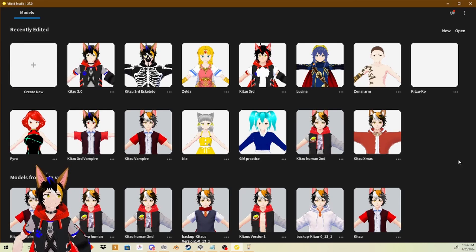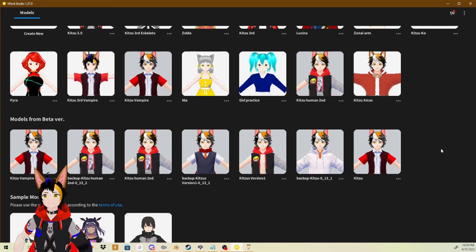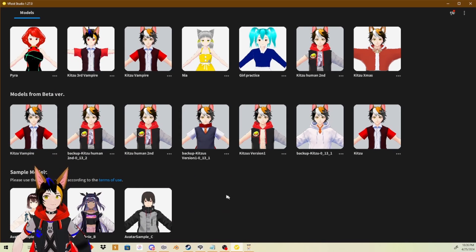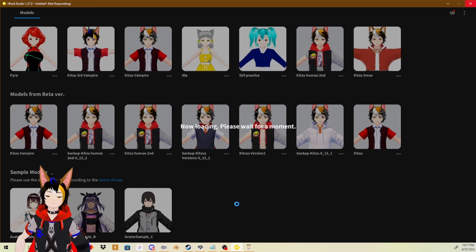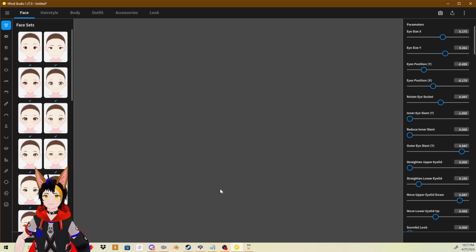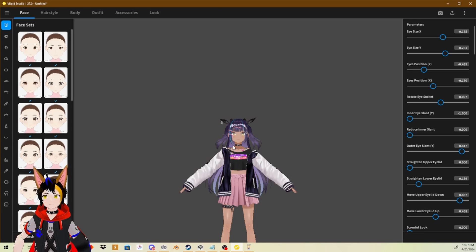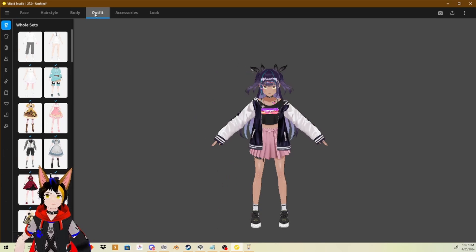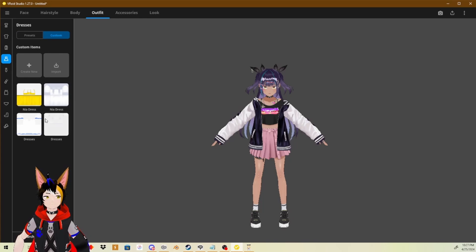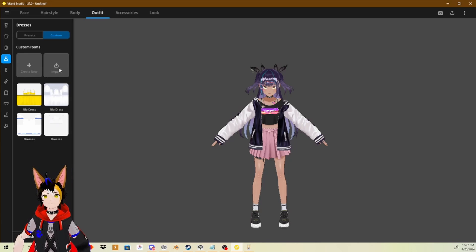We're going to use VRM Studio. So open up VRM Studio, and you can select your own VRM model if you like. For this tutorial, we'll be using the Avatar Sample B, which is the girl with the purple hair. Alright, we got our model here. And you're going to go to Outfit. As you can see, I deleted all the Zelda items to show you guys how it works.